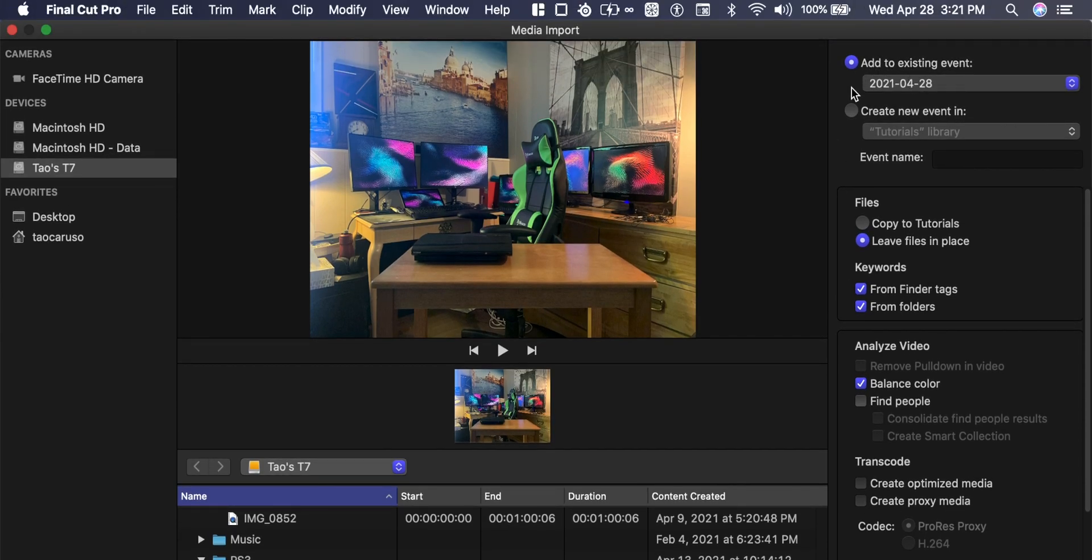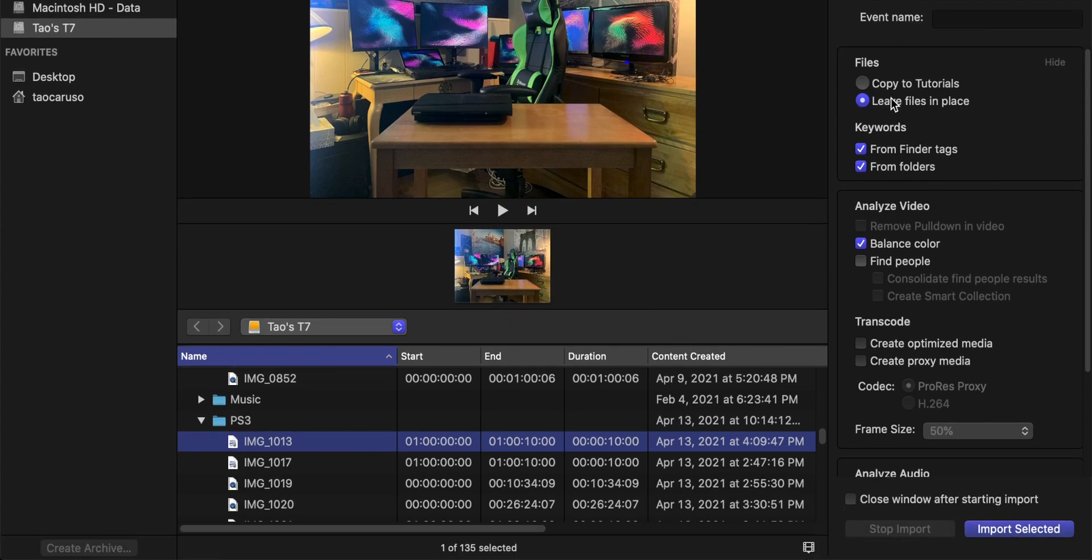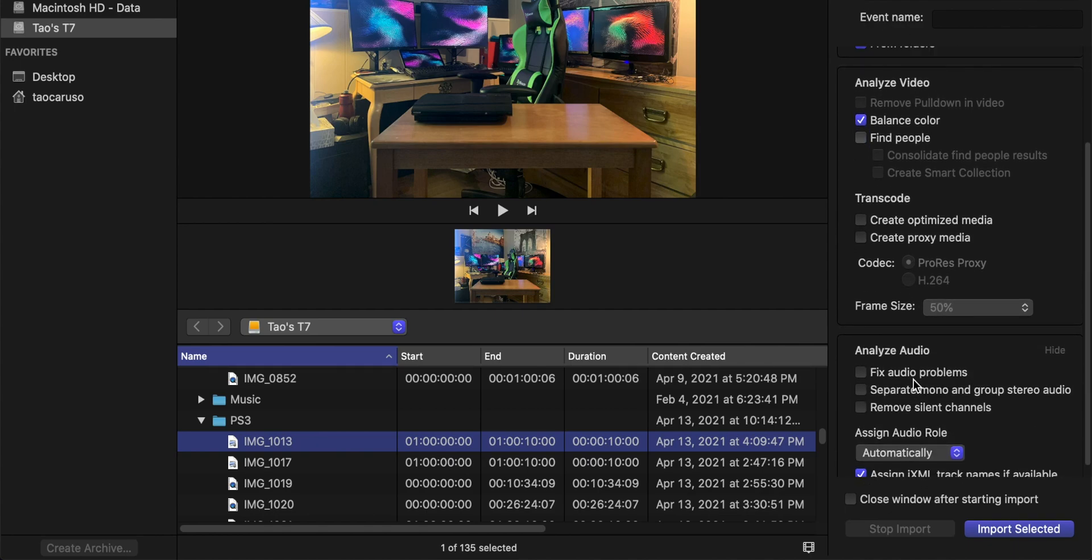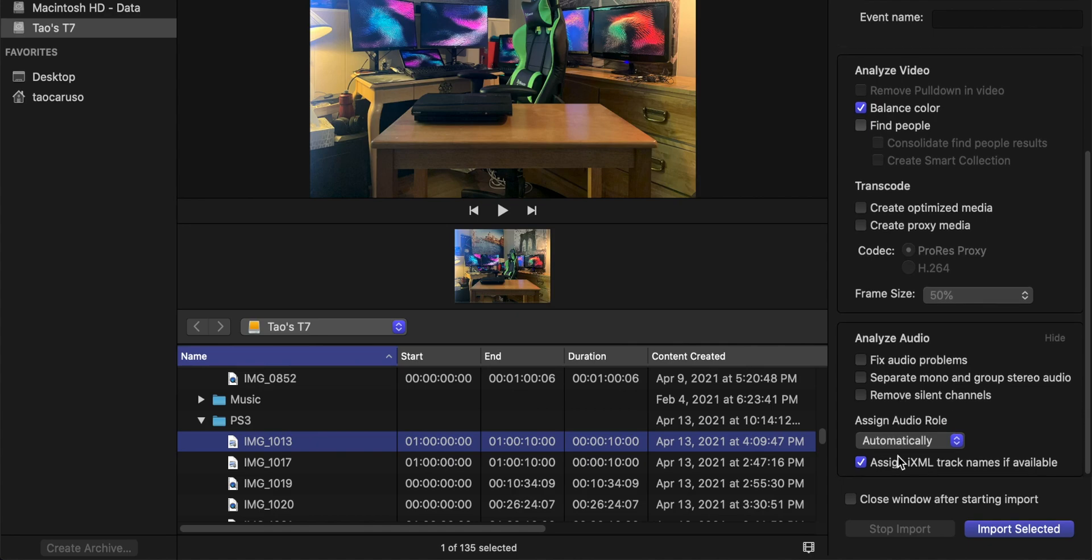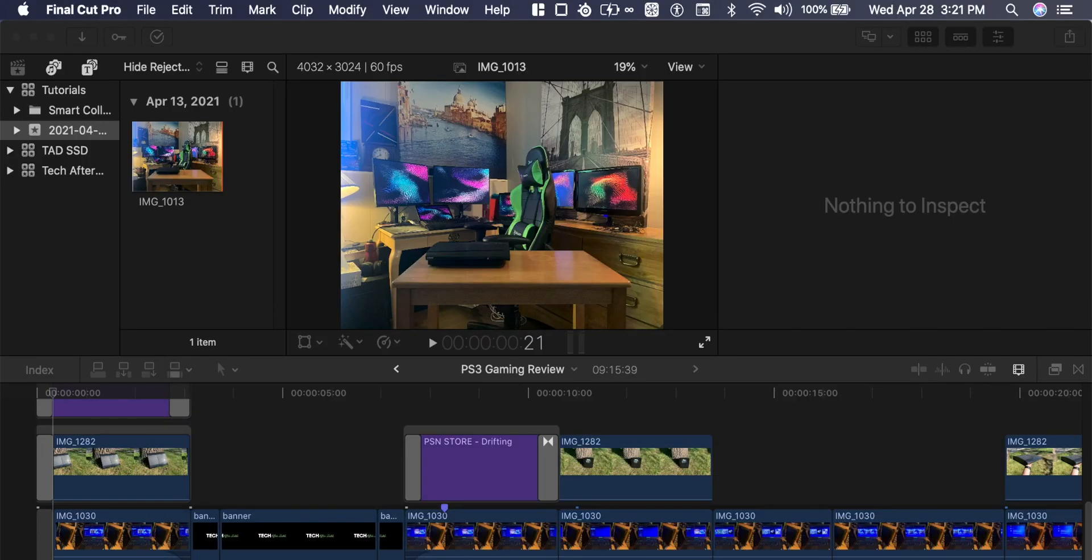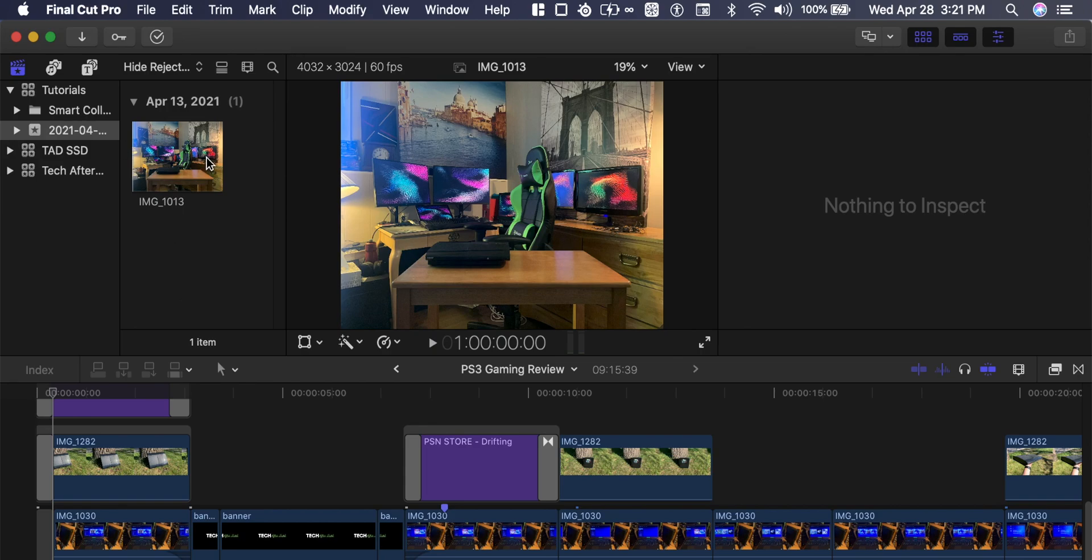We're going to add to the date and time and we're going to leave files in place so we don't want to copy tutorials, so we don't want to double up in space. We can leave everything else unless you want to fix audio problems or if you want to create optimized media or proxy media which will already make automatically. Import selected and you can also drag and drop as well.